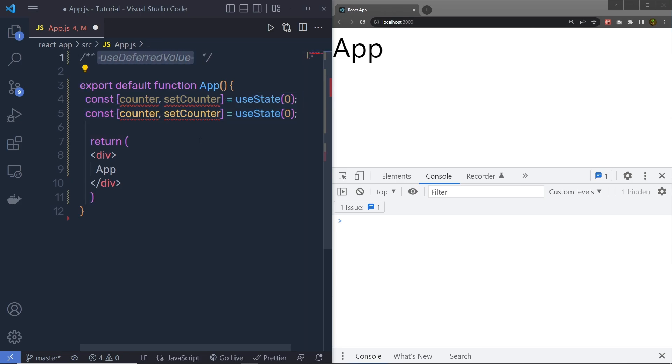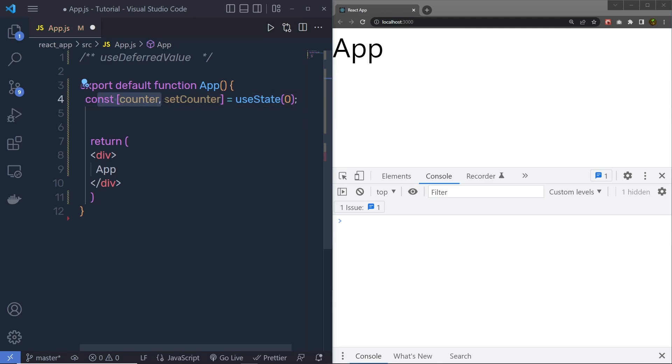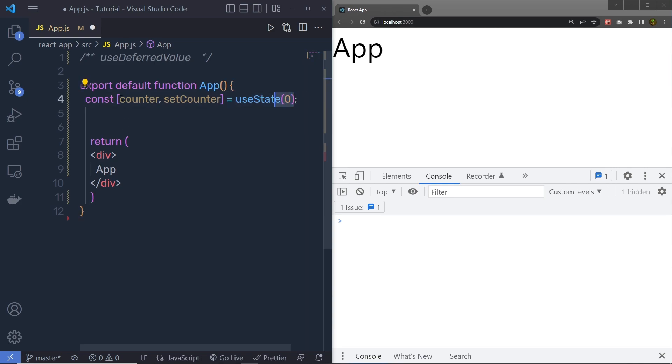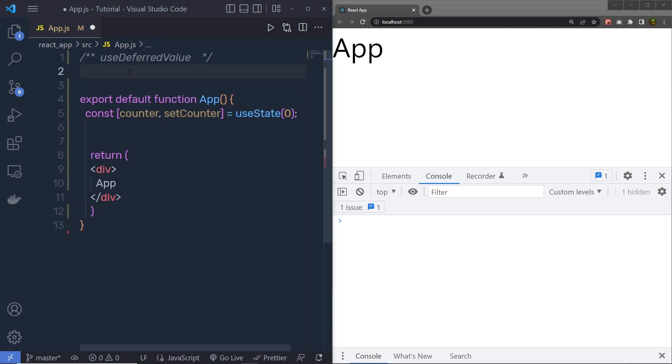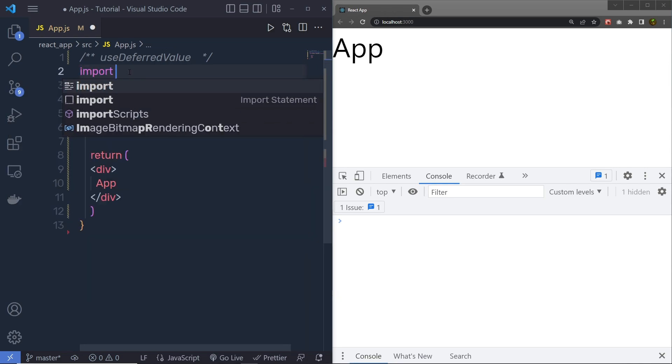Using UseDeferredValue hook, you can access the previous value of the state as well. Let me show you a very simple example. I am going to create a constant counter and setCounter using the UseState hook. The default value is 0. Now, at the top, let me first import this UseState.